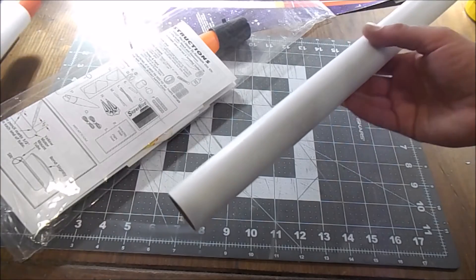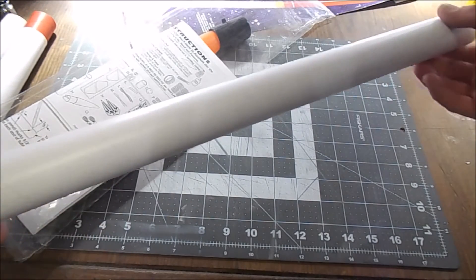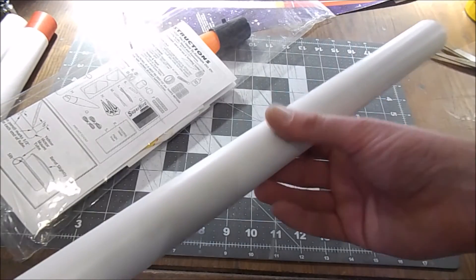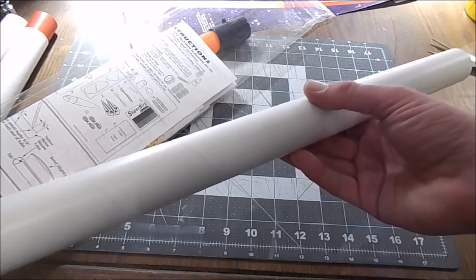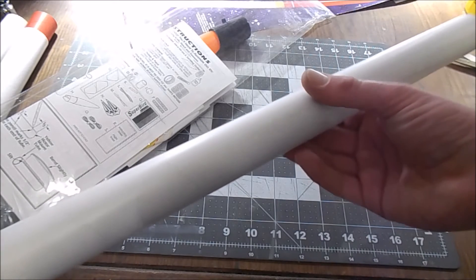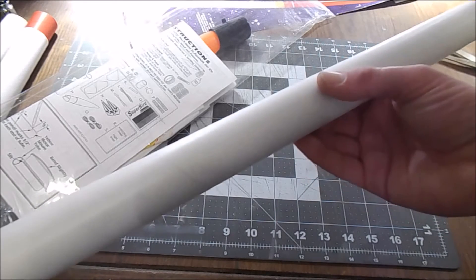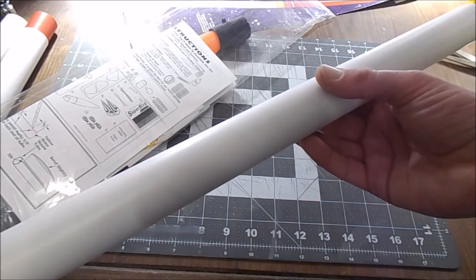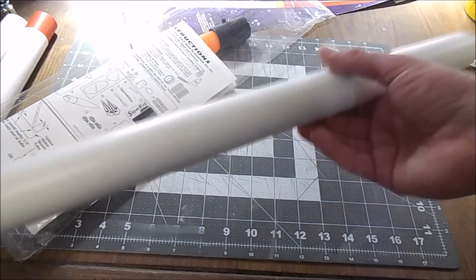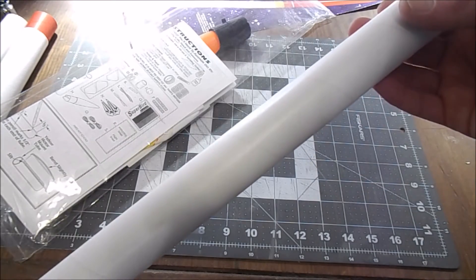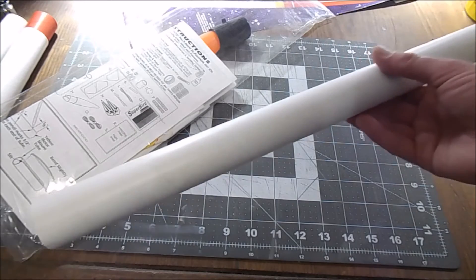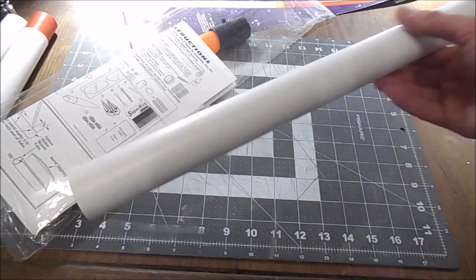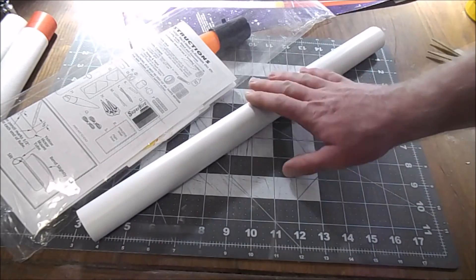Sometimes I've noticed with certain Quest kits, the size that the instructions say the tube is is actually slightly smaller or slightly larger than what they say that it is. And sometimes you have to watch out for that when you're building certain kits.